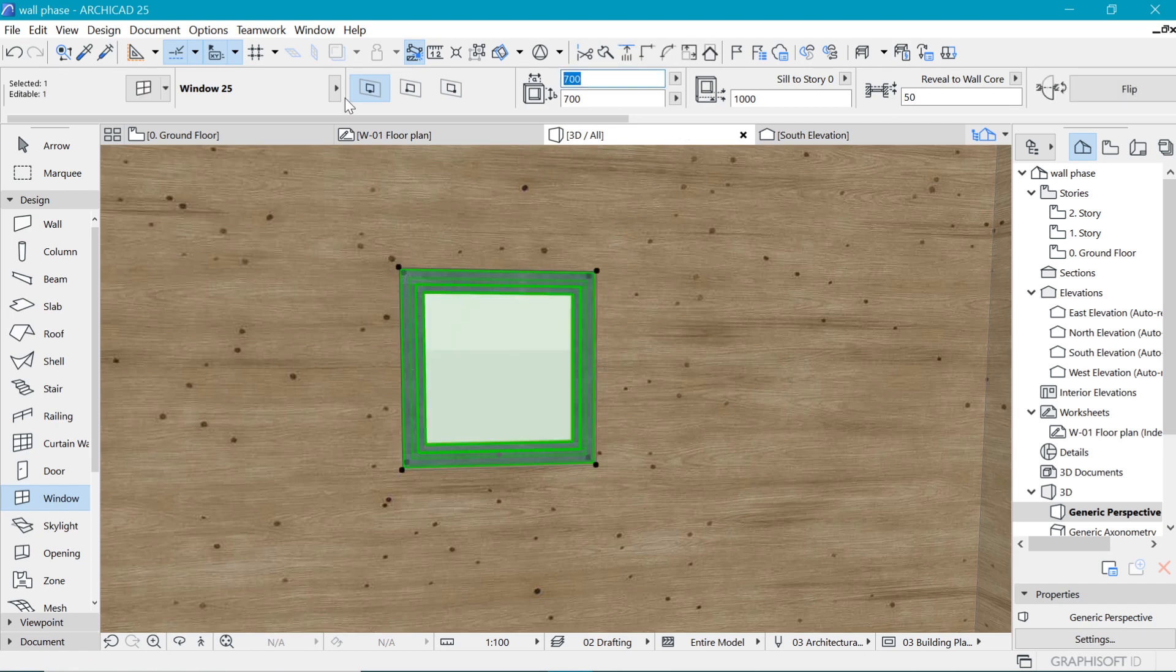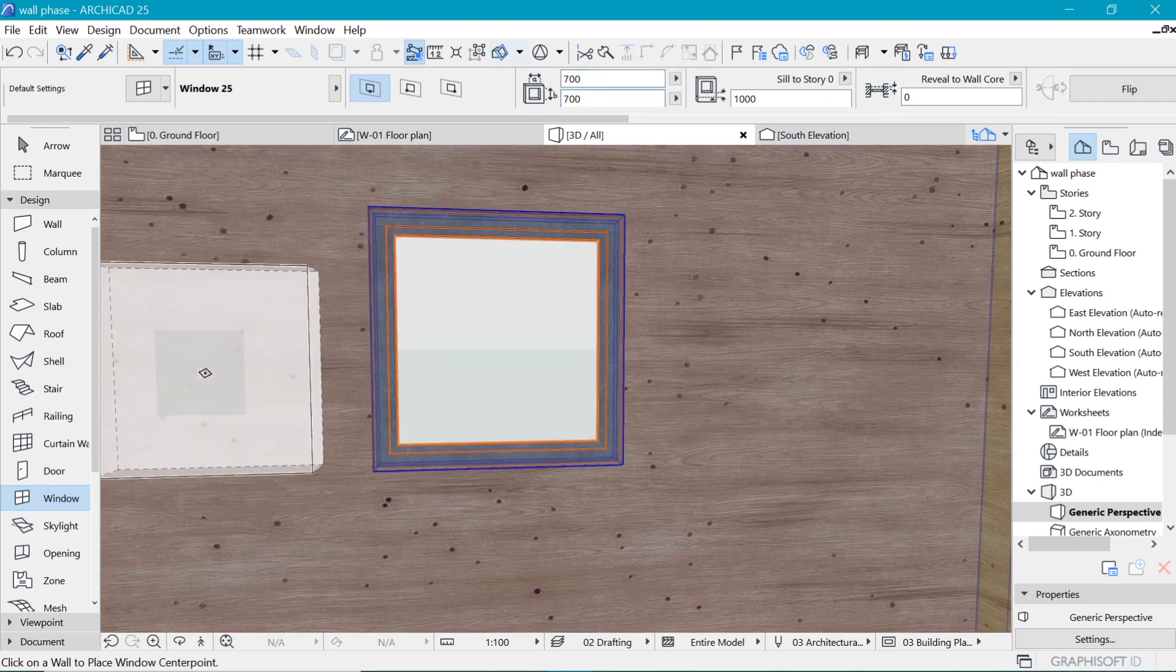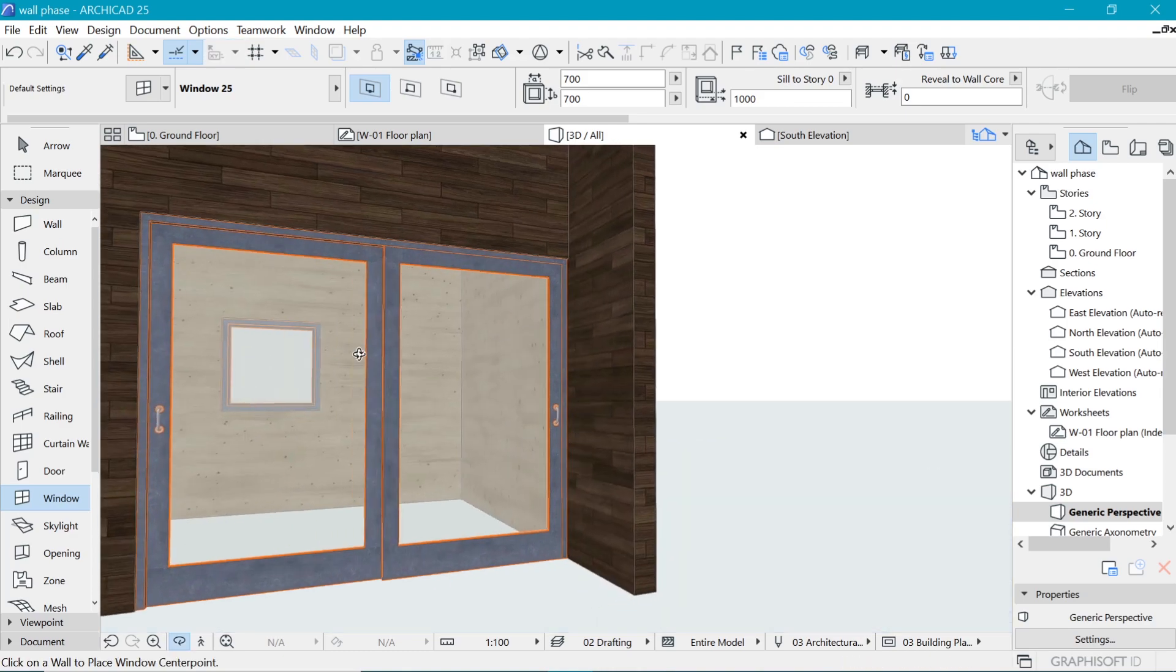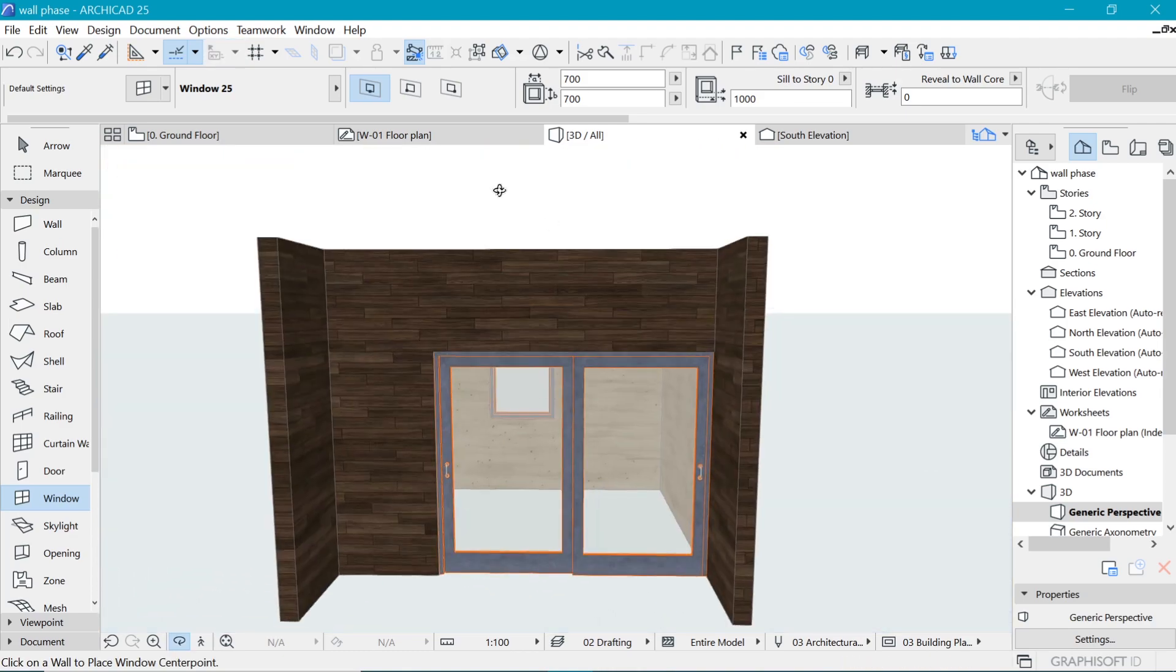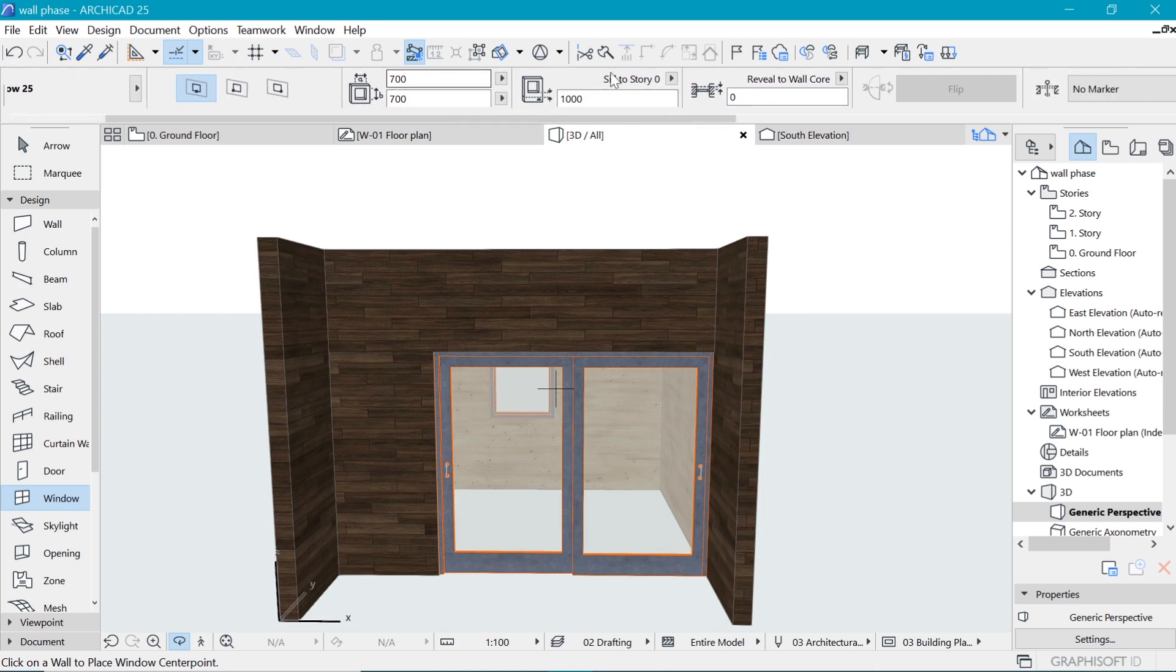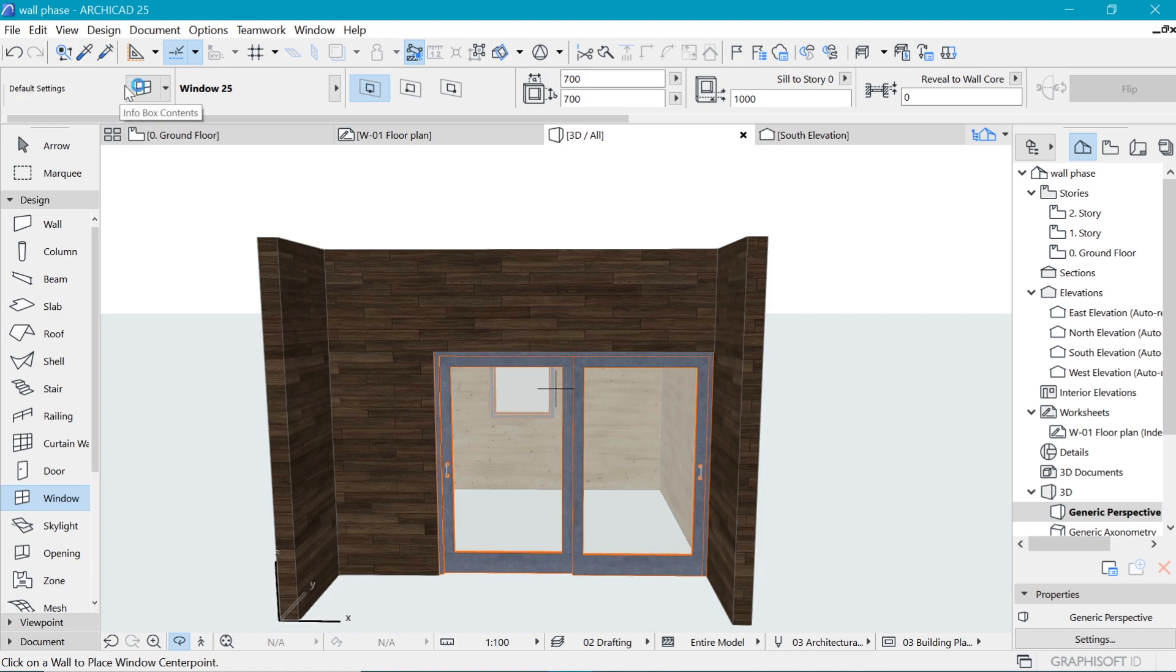When we go to 3D, we should be able to see that window. Perhaps the size is not convincing. I feel like it should be about 900 by 900 because it looks rectangular. Yeah, that looks more like it. You can always change the settings of windows and doors from around here or go to the settings by opening up the dialog box.